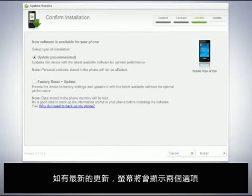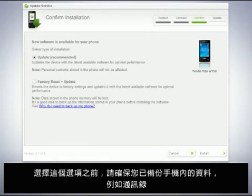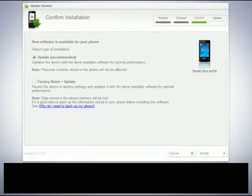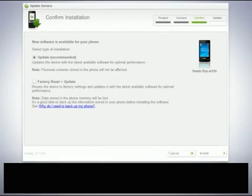Keep pressing the home key until Update Service advises you to release it. If an update is available you are now presented with two choices. The factory reset and update option will erase all data stored in the phone memory and then update your phone. Before going forward with this choice, make sure that you have backed up the content you have stored in the phone memory, such as contacts.